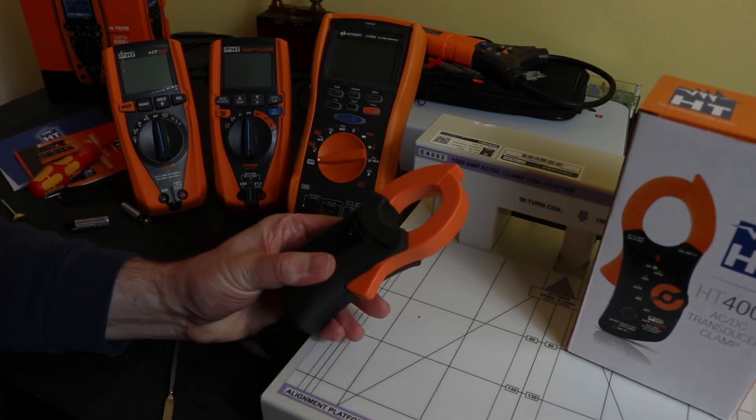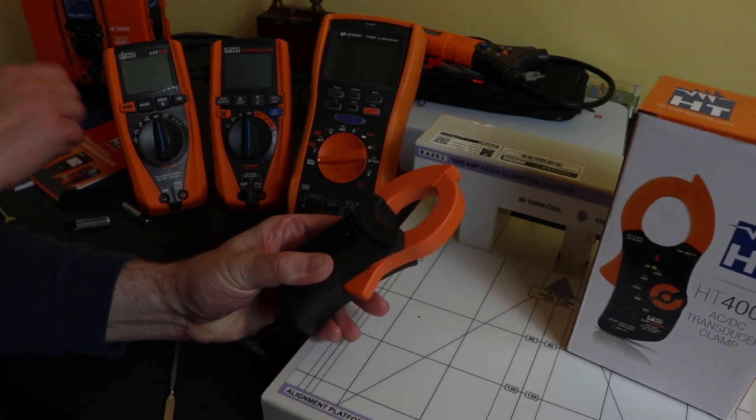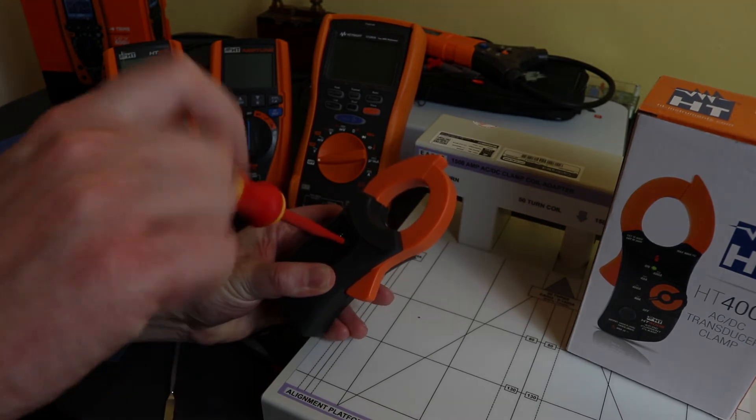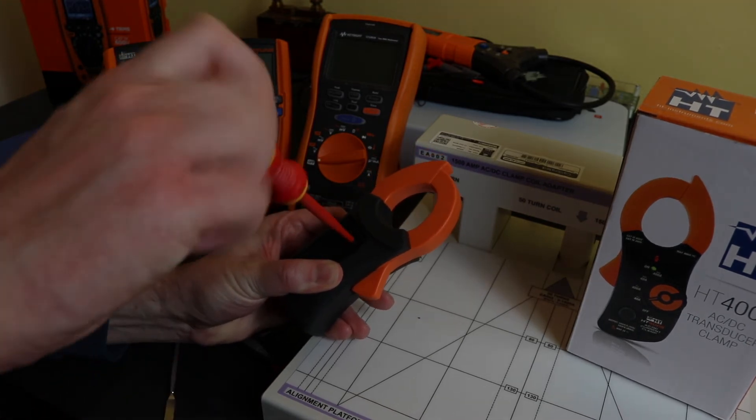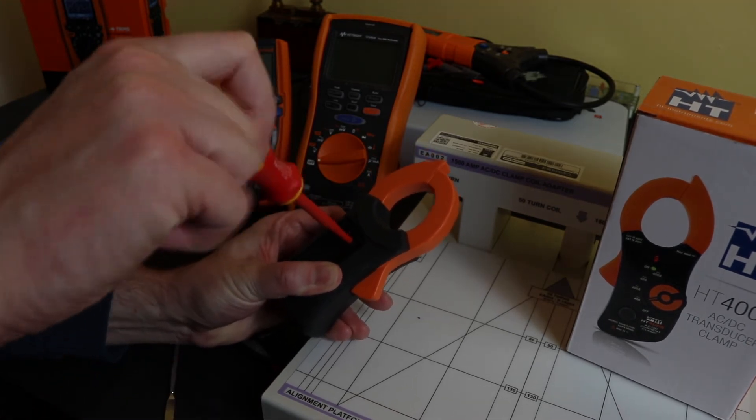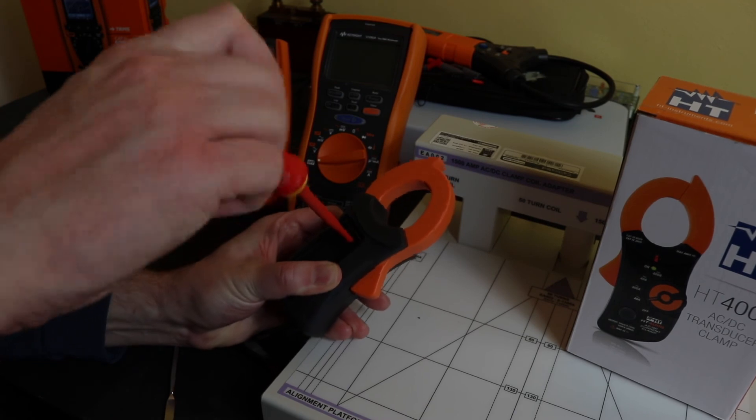So we'll test it first and then we might tear it down a bit more at the end, see if we can get some more information. Screw him back up, and then we'll set up our current clamp table and take some measurements with it.